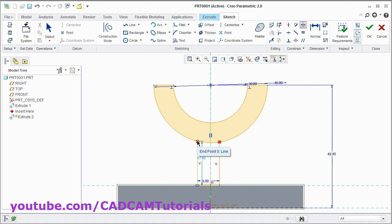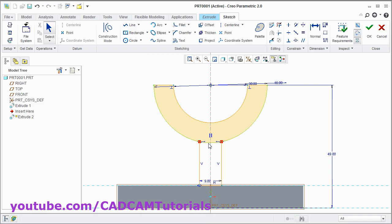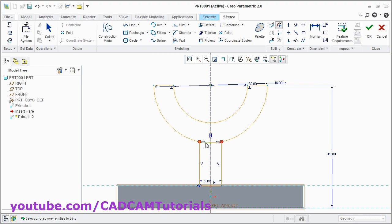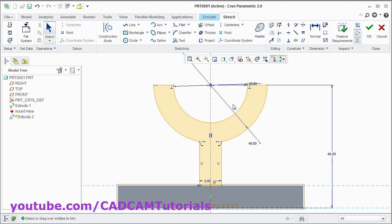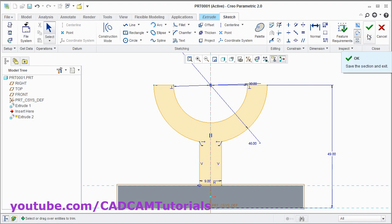Now we need to remove this portion. For that again click on delete segment. And click here. Press middle mouse button. Now this single closed shape is created. Once your shape shows this yellow color inside it, that means it is ready for extrude. Click on OK.